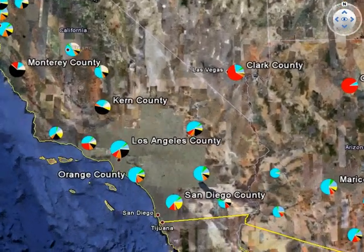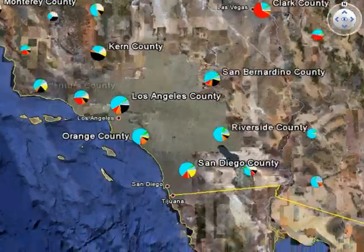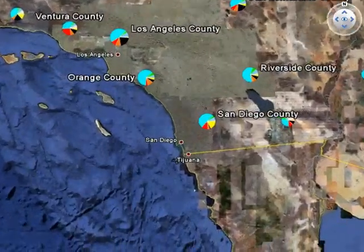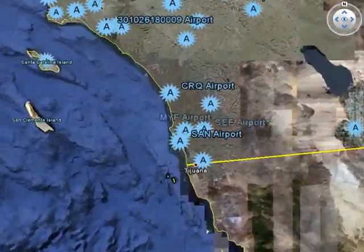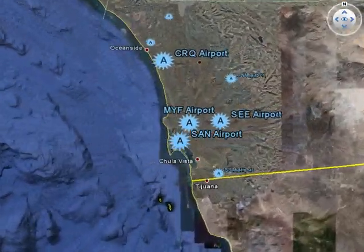Next, we zoom into the San Diego airport, showing CO2 emissions due to the landing takeoff cycle at this location.